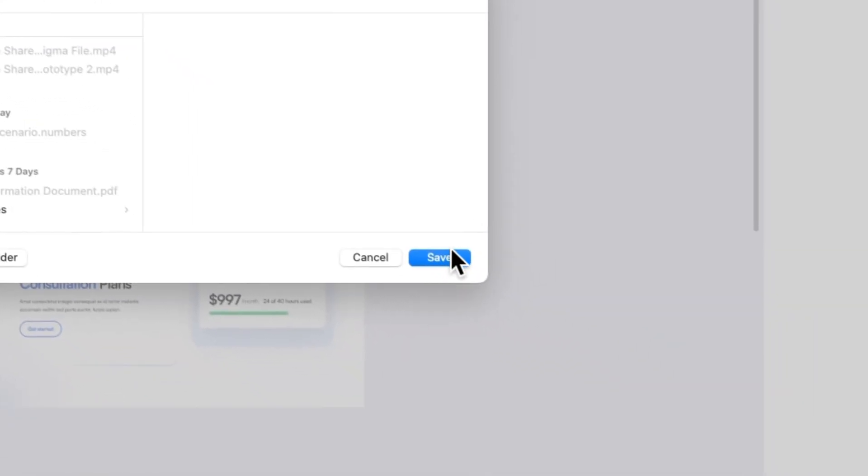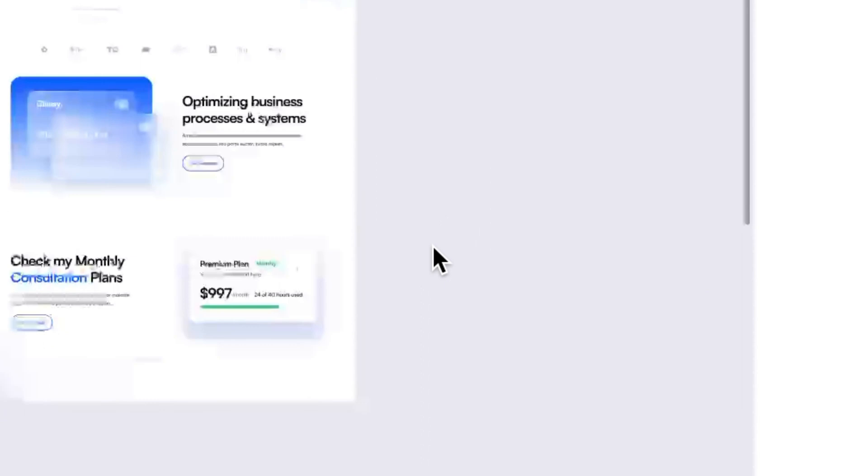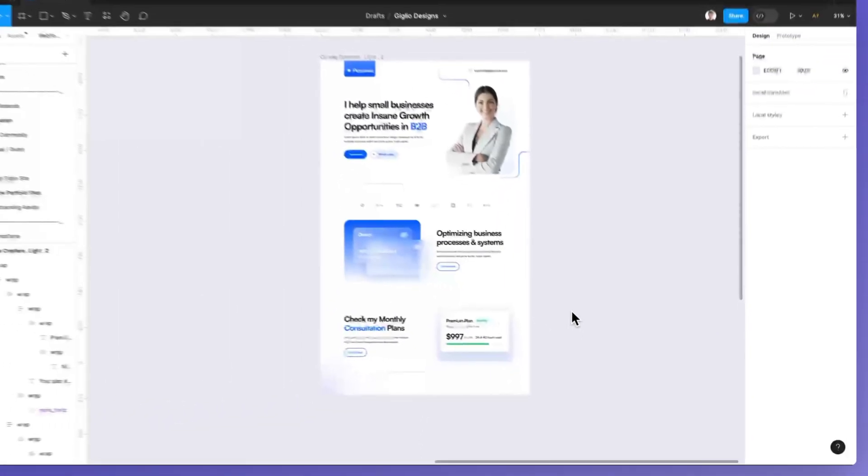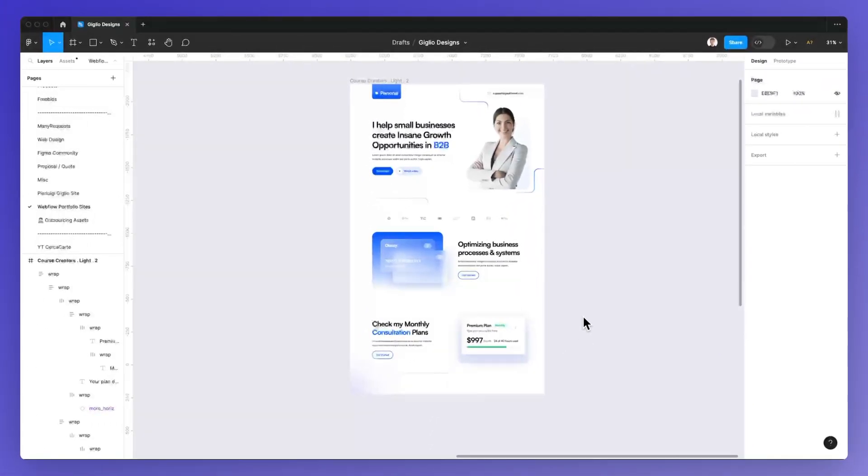Once you're happy with the naming and the location, simply click on save and you have your Figma file saved externally in your computer.